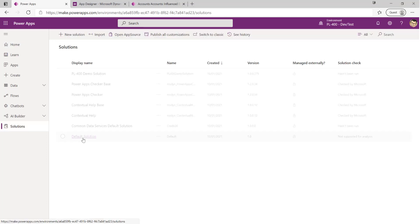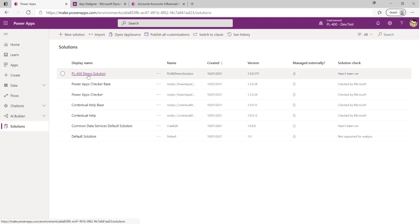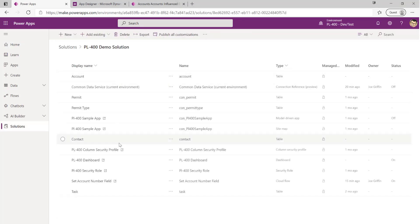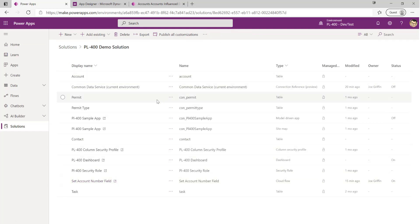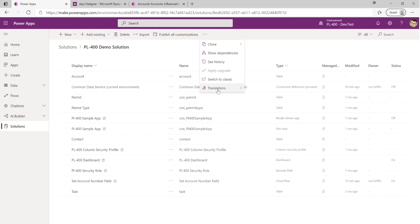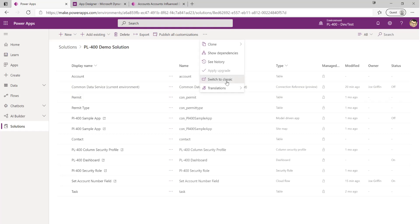So we're going to go to Solutions down here, go into the PL-400 demo solution, and at this point because we can't do it yet within the new maker portal interface, we're going to click the button up here to switch to classic. This is going to take us to the old solution explorer and from here we'll be able to set up and start working with our particular business process flow.